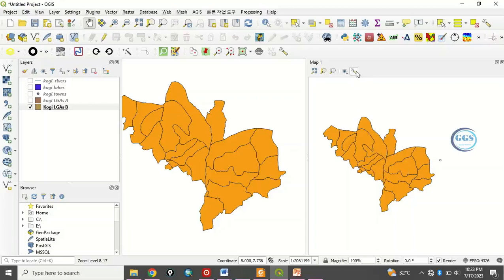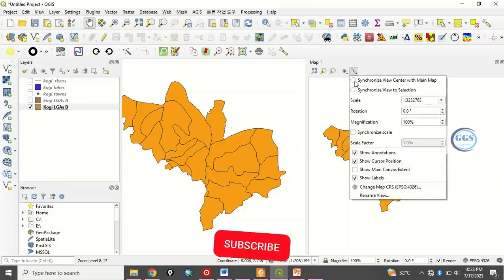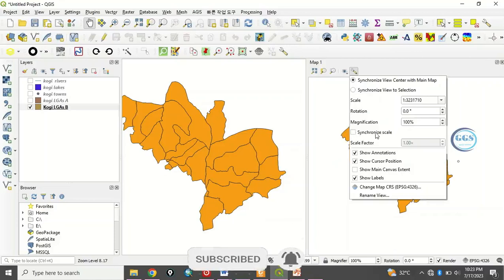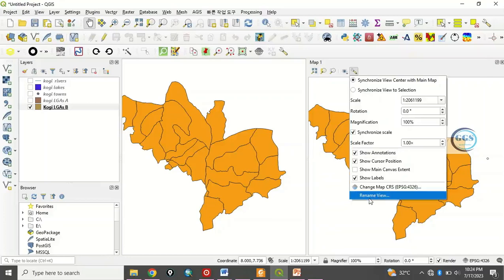To do that you go to settings, click on setting and you check synchronize view center with main map. You click on that and also synchronize scale. You click on that so the scale factor, change it to one.